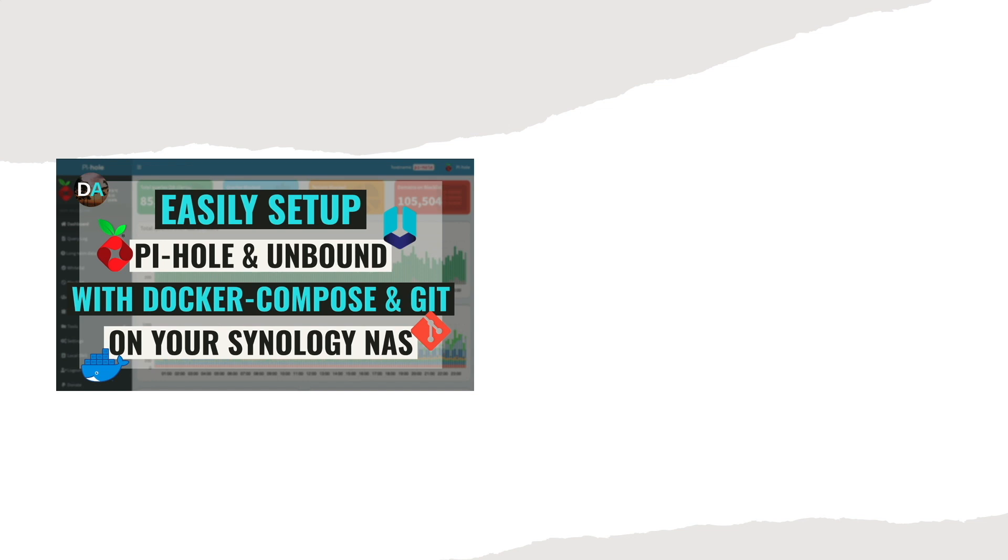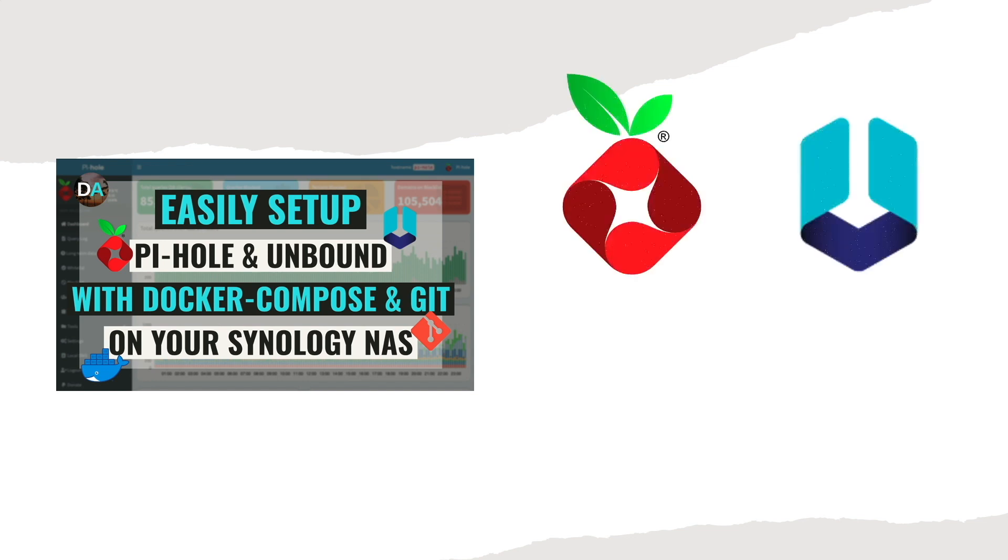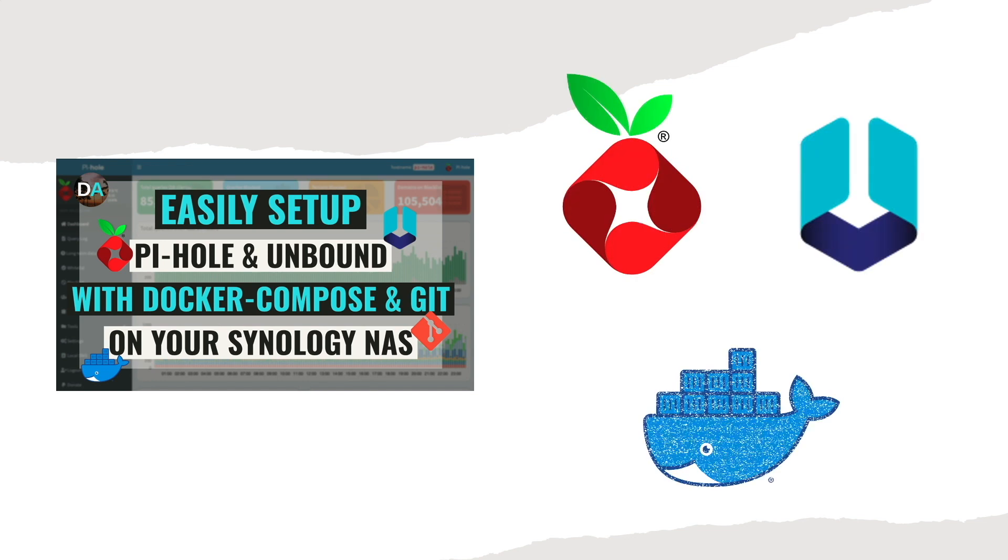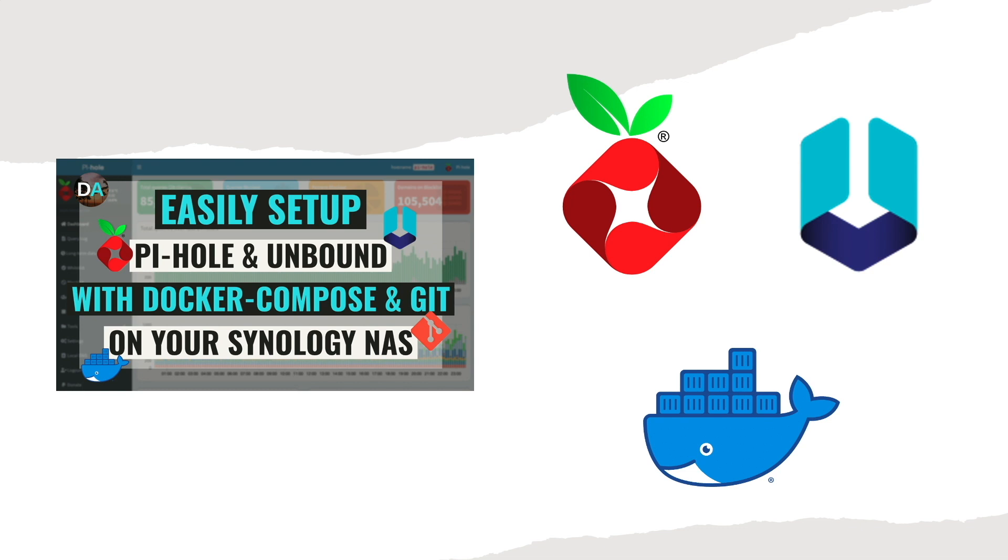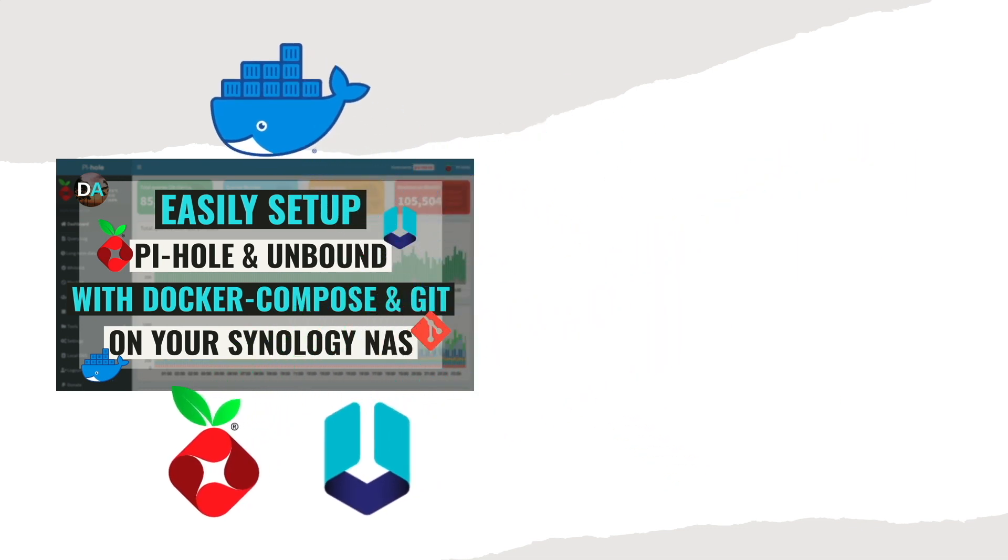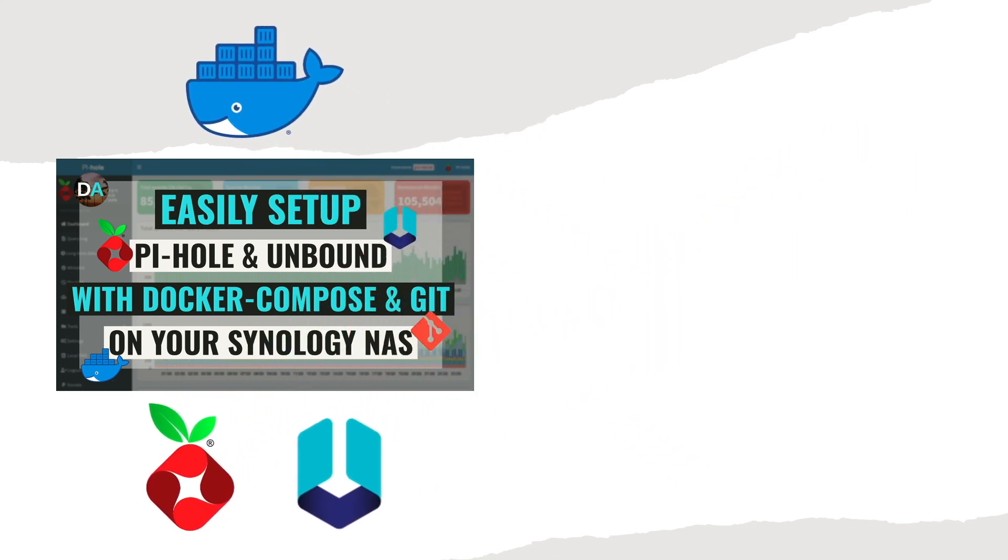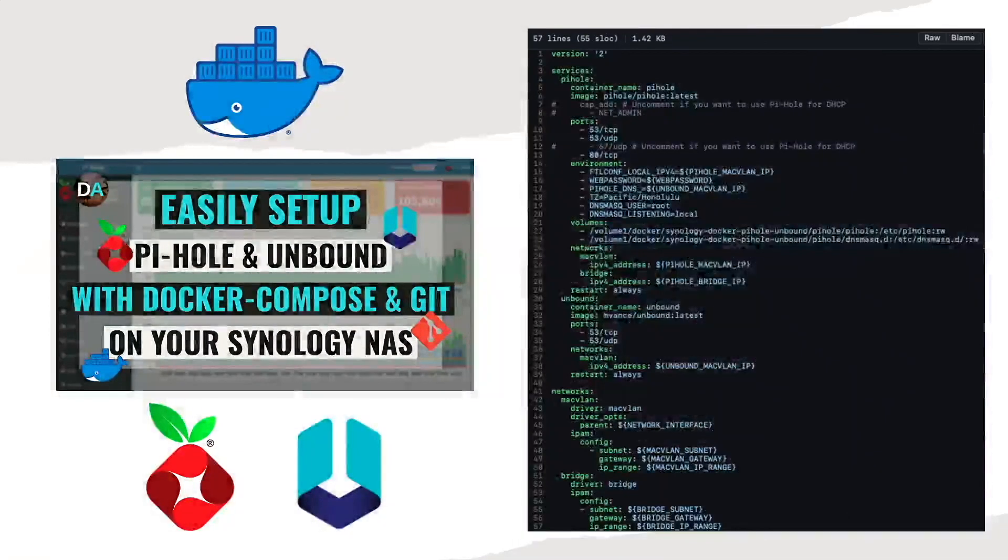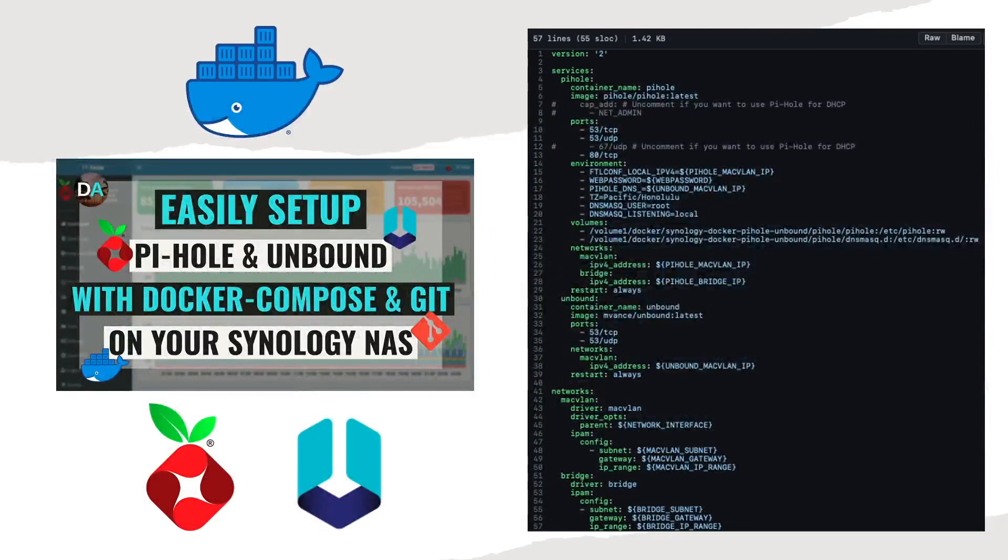In this video I'll go over setting up Pi-hole and Unbound using Docker Compose. With Docker Compose, configuring Pi-hole and Unbound containers along with custom network settings are defined in a YAML file that is used to spin everything up with a single command.